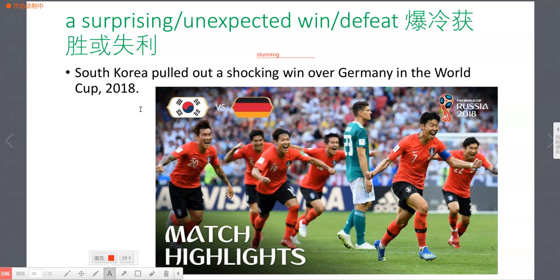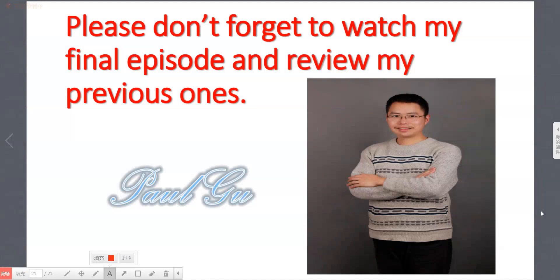I hope you can leave some comments in my channel, and I hope you can learn something new here. 这是关于足球英语、世界杯英语的第四集，还有最后一集。Please don't forget to watch my final episode and review my previous ones. I hope you have a good day. See you next time, bye bye!